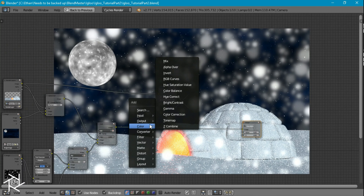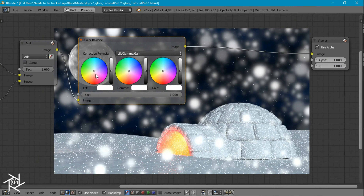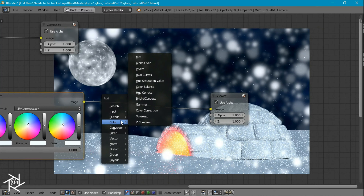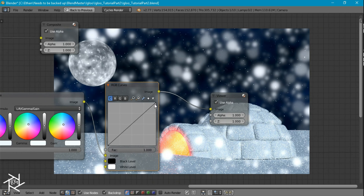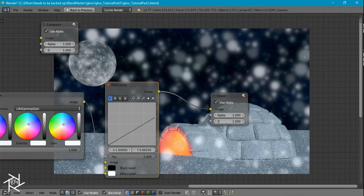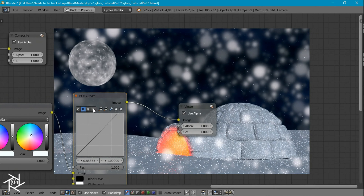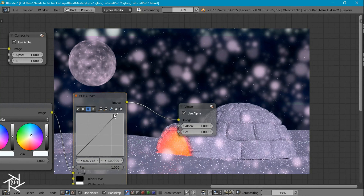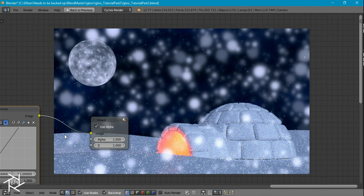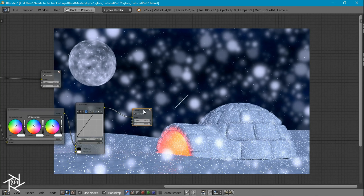Add a Color Balance node and play around with the settings — boost the blues in the scene. Then add an RGB Curves node and decrease the overall brightness significantly. Boost the red slightly, adjust the green, and increase the blue. This gives a really nice blue nighttime look to the scene.